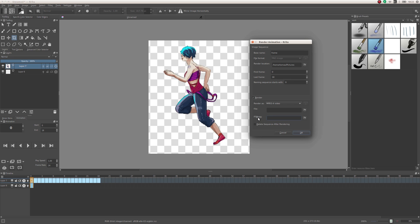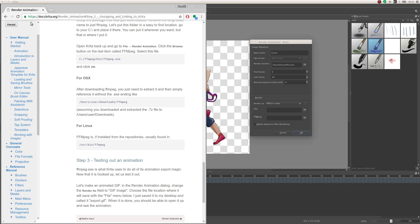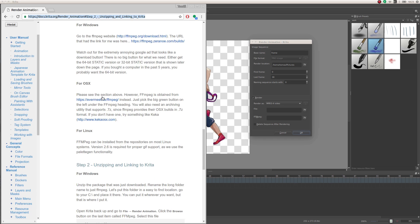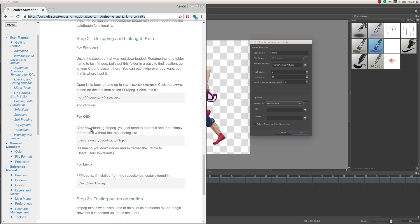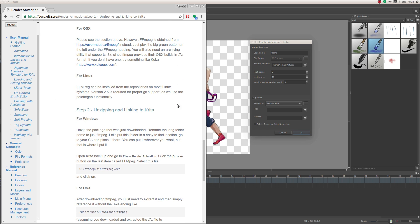For video export, you'll also need ffmpeg. Right now I can't install ffmpeg on my system because it's a bit broken, so I can't show you how it works. Basically you have to find the path to your ffmpeg program. You can check the Krita website — I'll leave the link in the description — where there's a full tutorial on how to install ffmpeg on every platform and how to find the path.